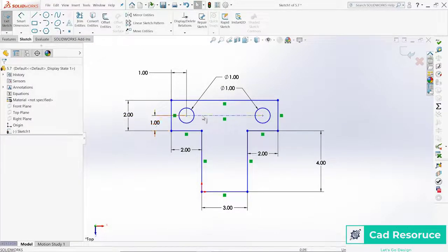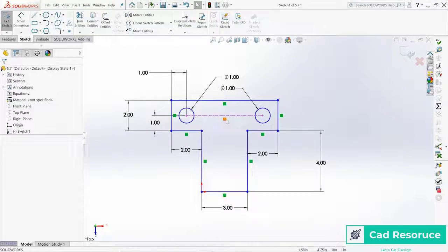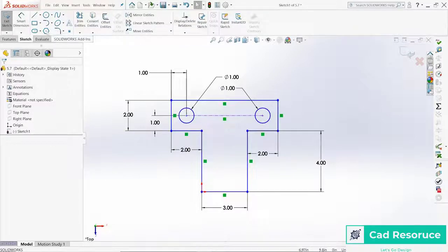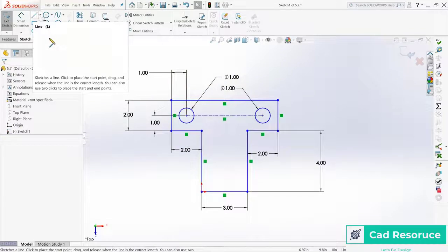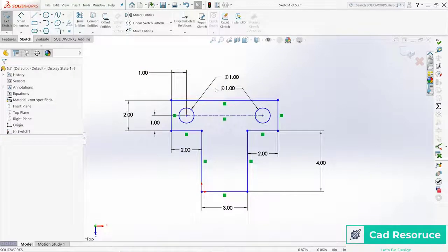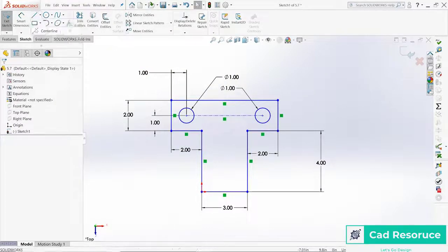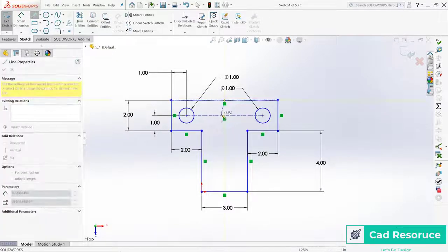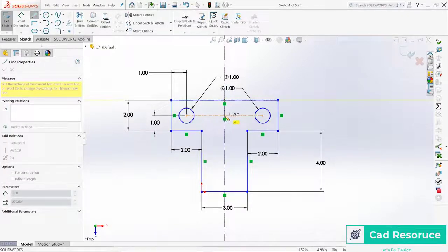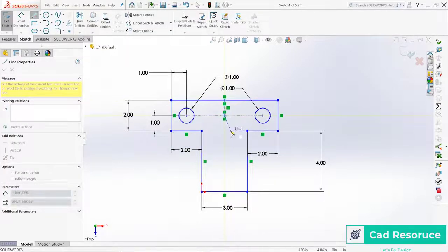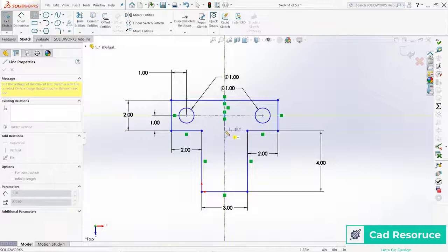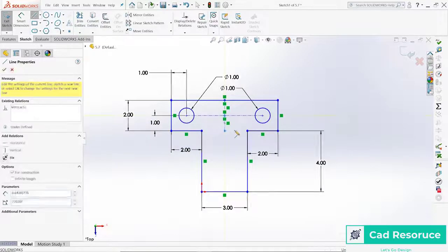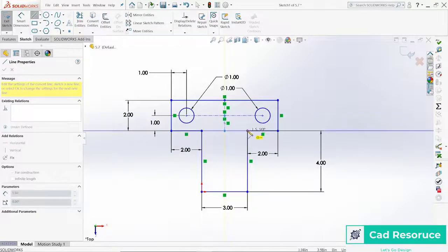So that's going to automatically use this one inch dimension for both of those because we have the horizontal relationship right here. Then let's go ahead and tie in again. If we're already in that line command or the centerline command, let's tie in from the midpoint here to the midpoint there, pretty handy. Let's come all the way down to here and then tie in over here.